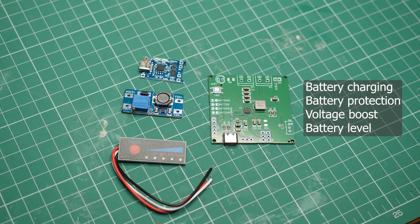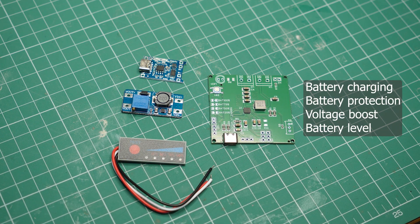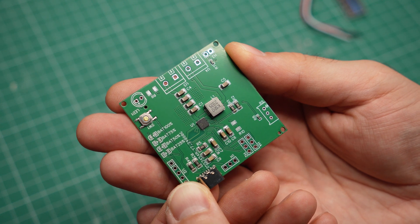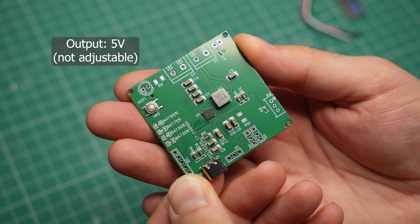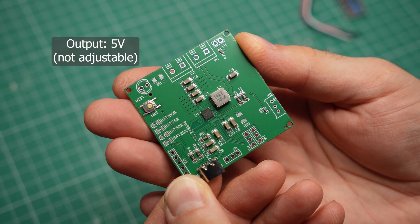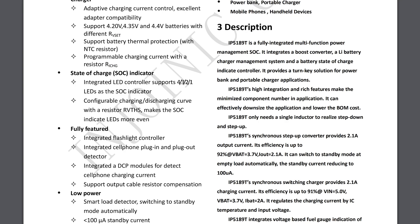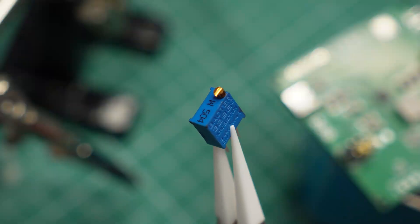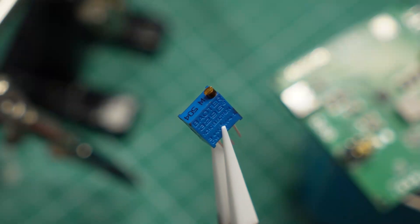a voltage booster and battery level meter from a single chip. The output is not adjustable, it is fixed at 5V, but that is good enough for many projects. What is adjustable is the charging current. It goes up to 2.1A and can be set using a potentiometer.